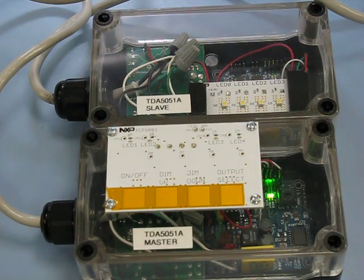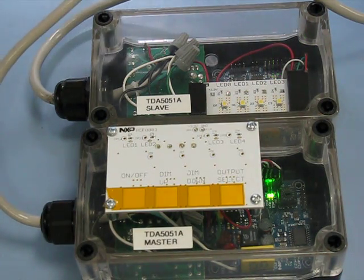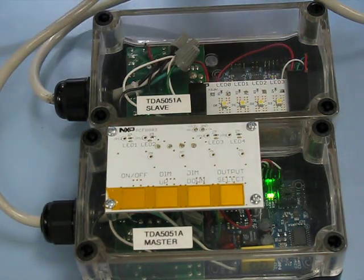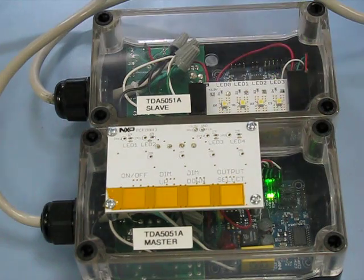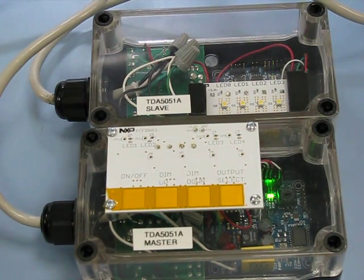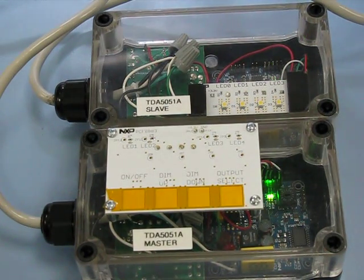The master and slave are linked through the power line via a hundred-foot extension cord in this demo.